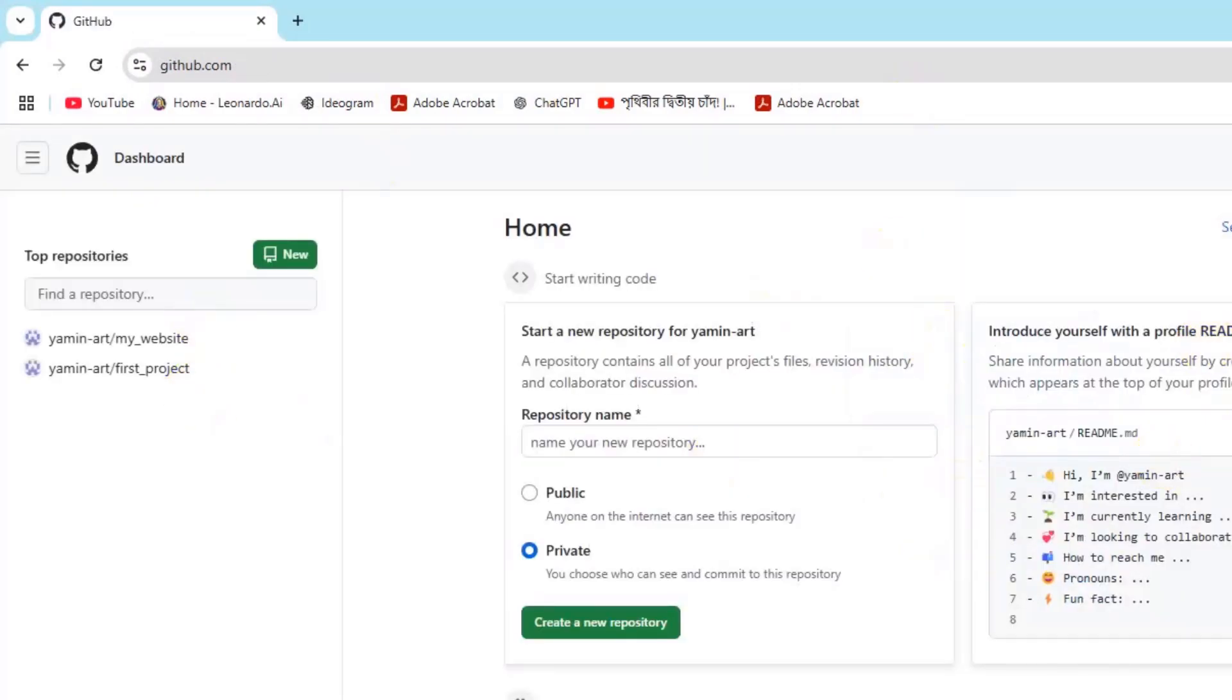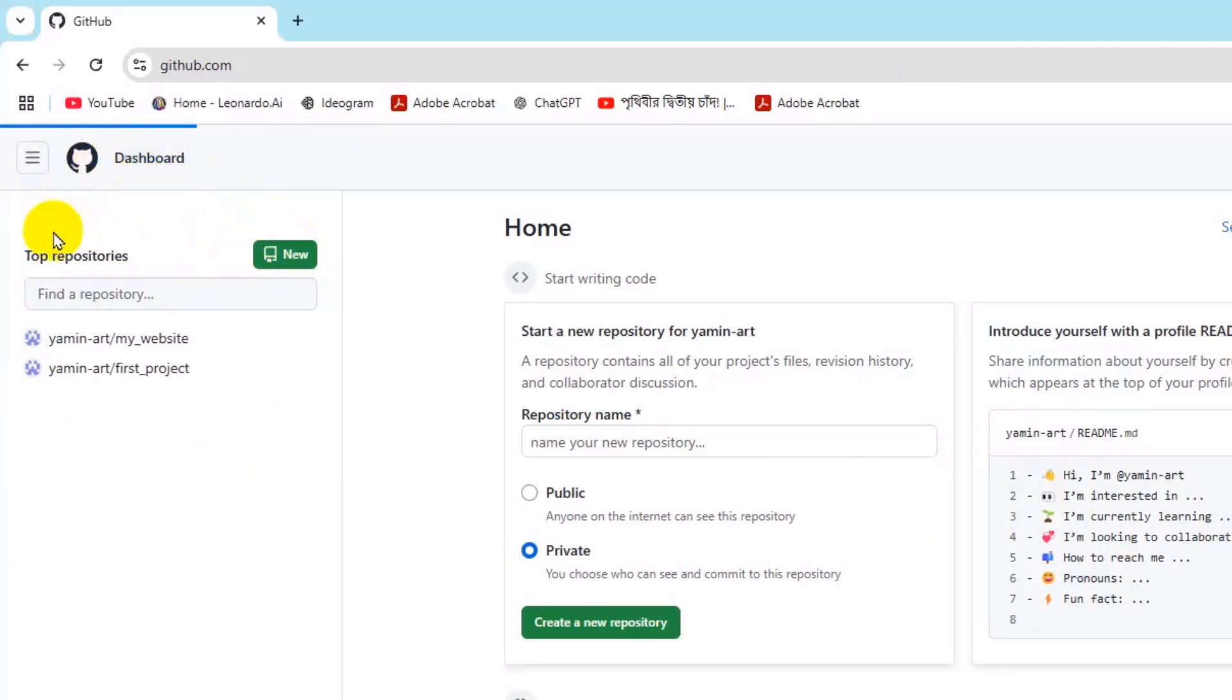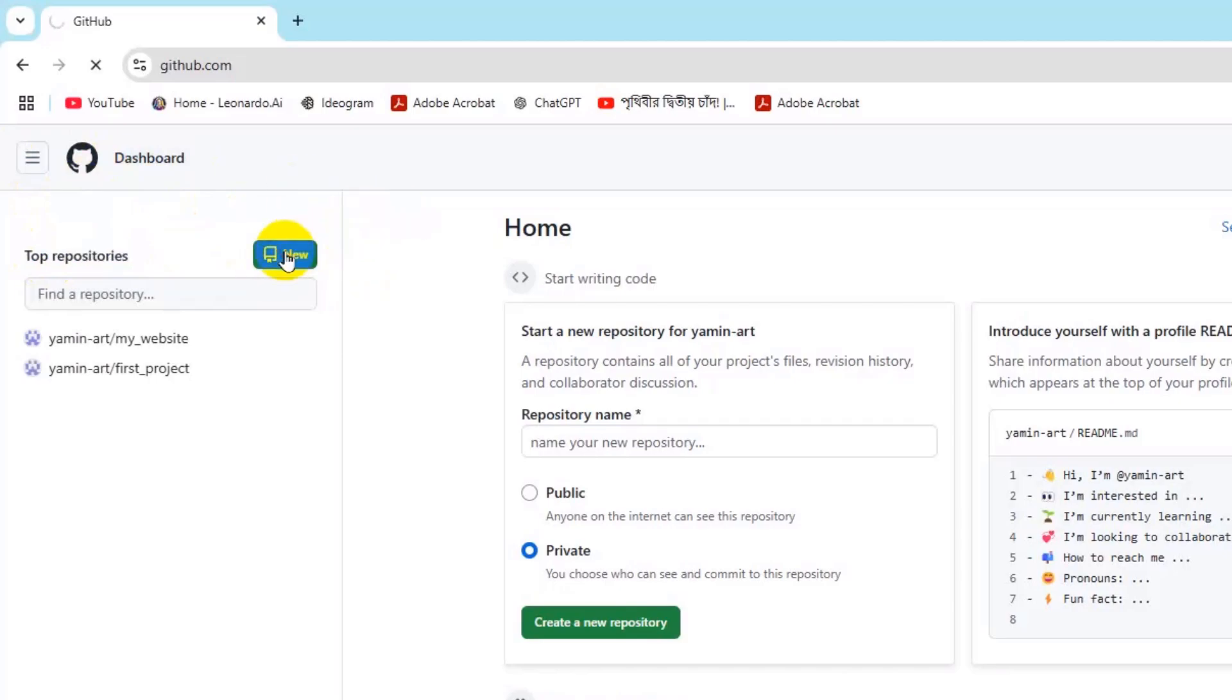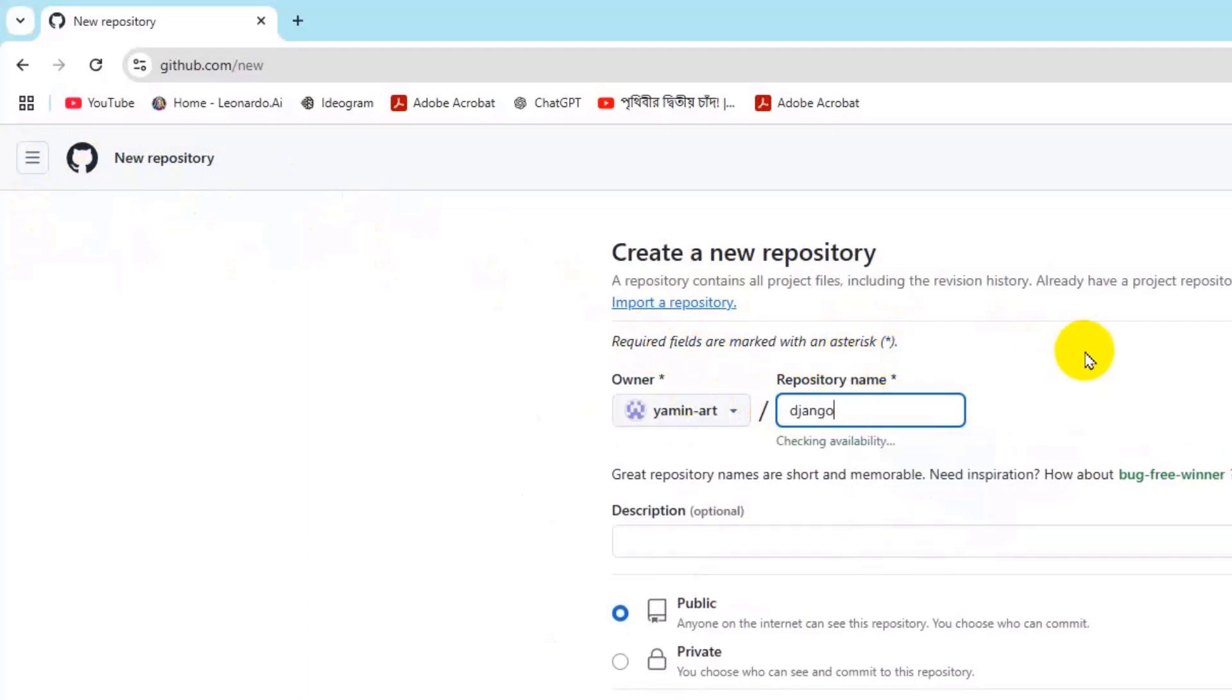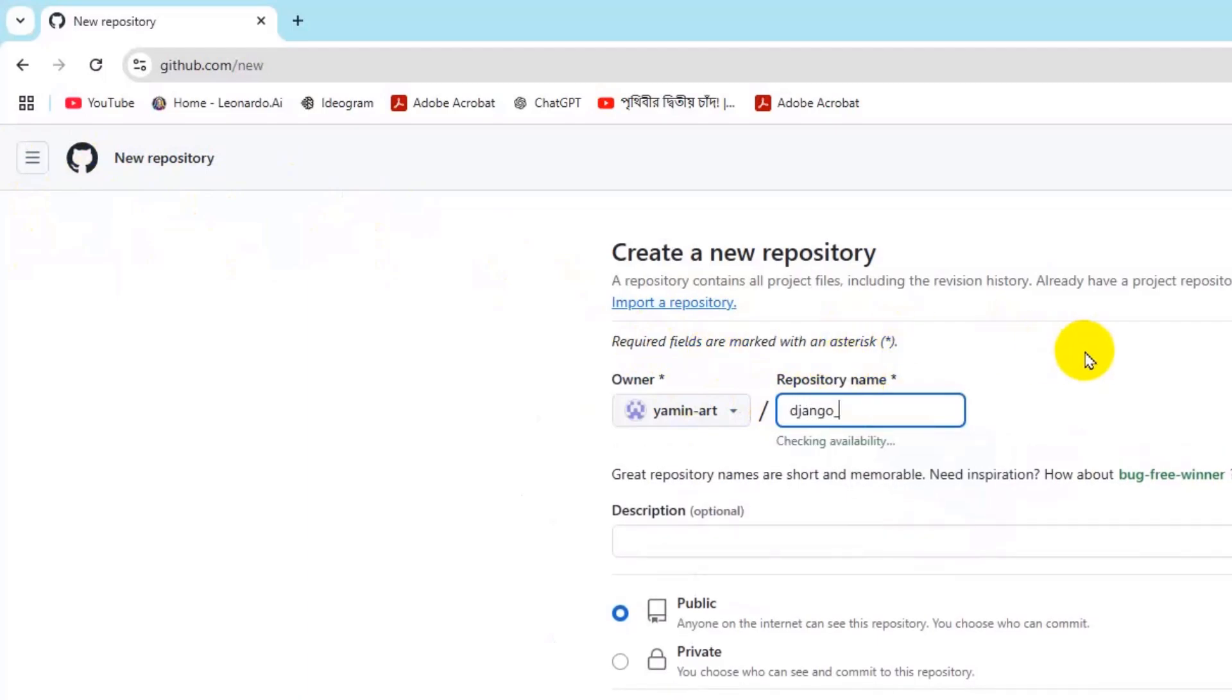So here first of all, in order to upload that Django project to GitHub we're going to create a repository. So here just go to dashboard and then you will see a new option here. So click on new and need to give a repository name. Let's say Django underscore project.